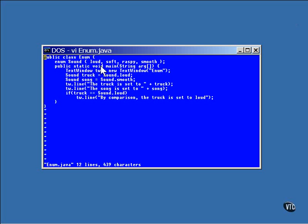Here are two reference declarations of the type Sound, one is named Truck and the other is named Song. With these two statements, the value of each of the enumerated variables is displayed. Here you see that the value of the enumerated object can be tested for its contents by being compared against the value name.